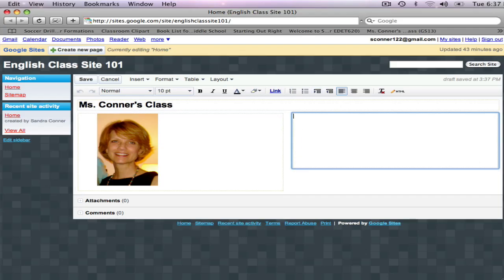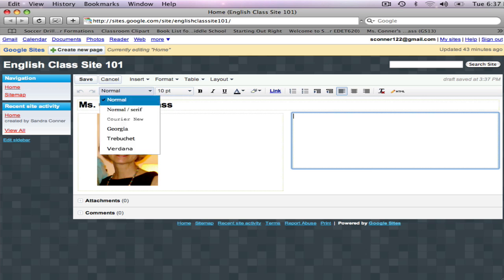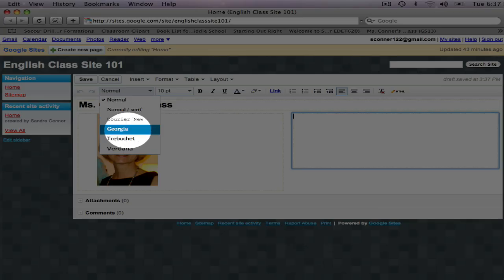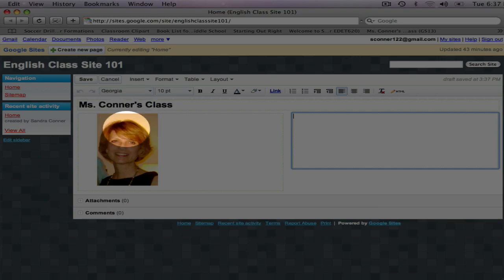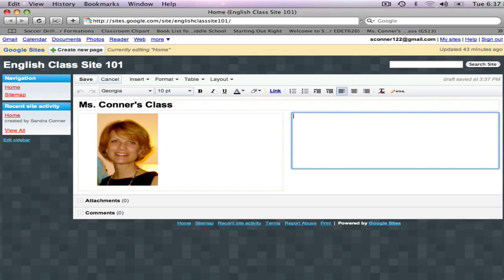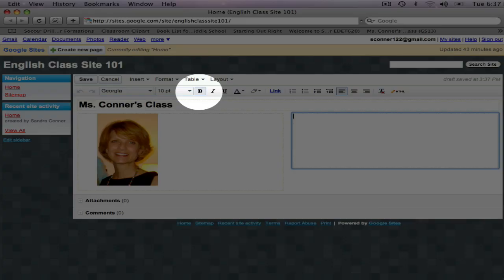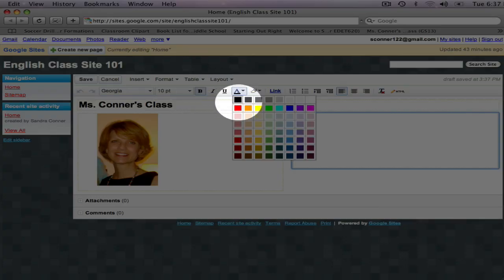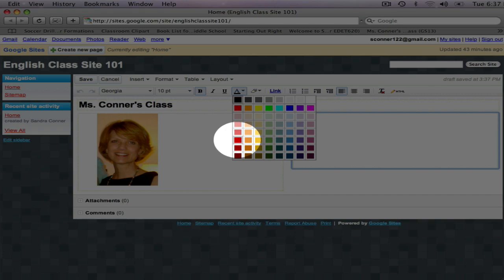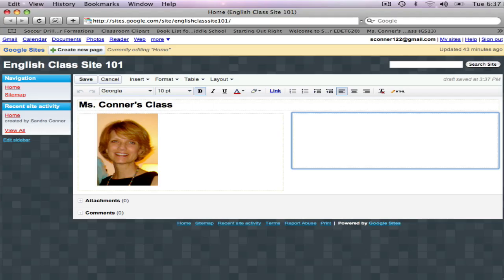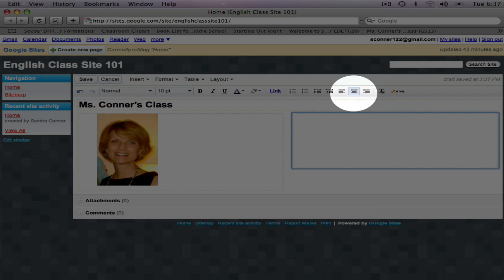Now in the box on the right, I want to add a greeting to my class. I want this to stand out a little, so I'm going to change the font to Georgia. I'm going to click on Bold, and I'm going to change the color to Bright Red. I also want to center the text.